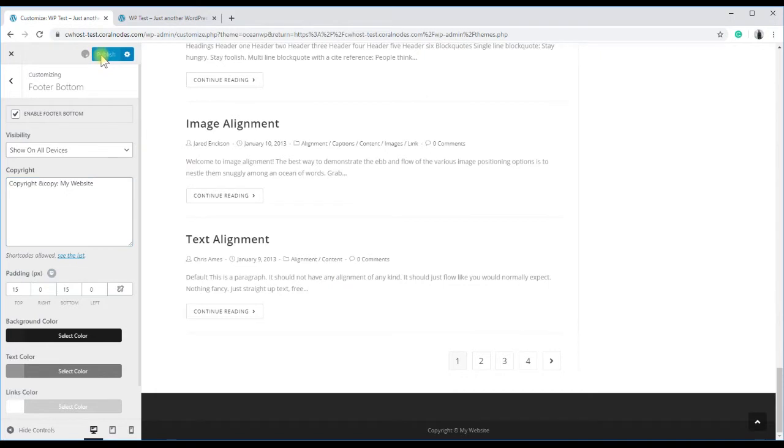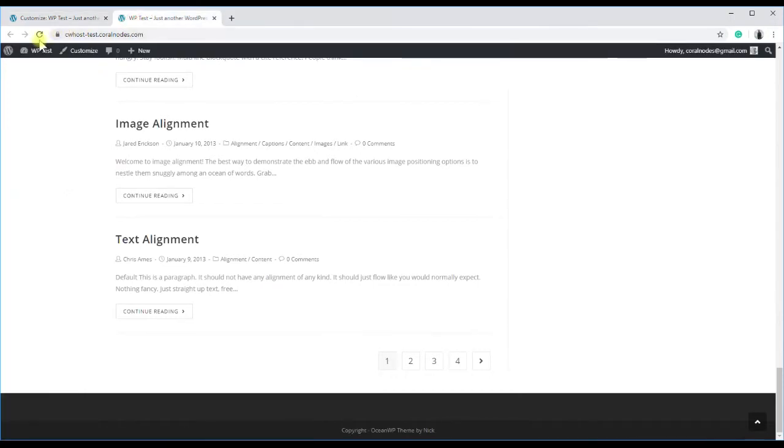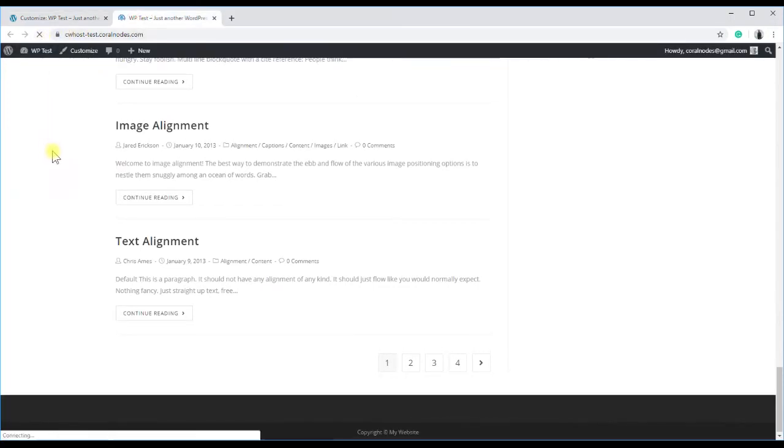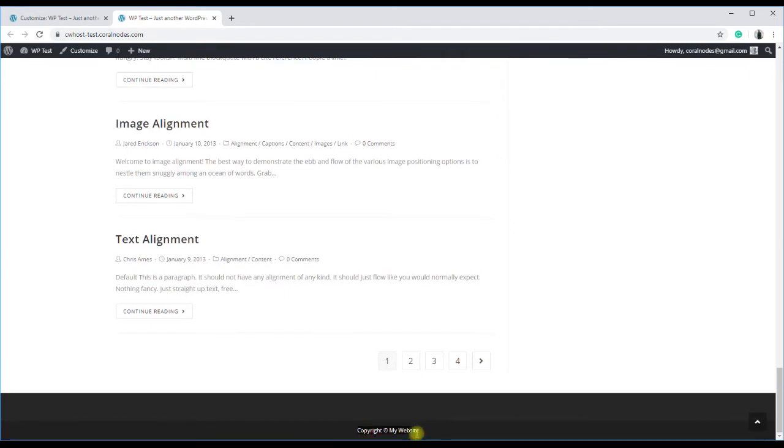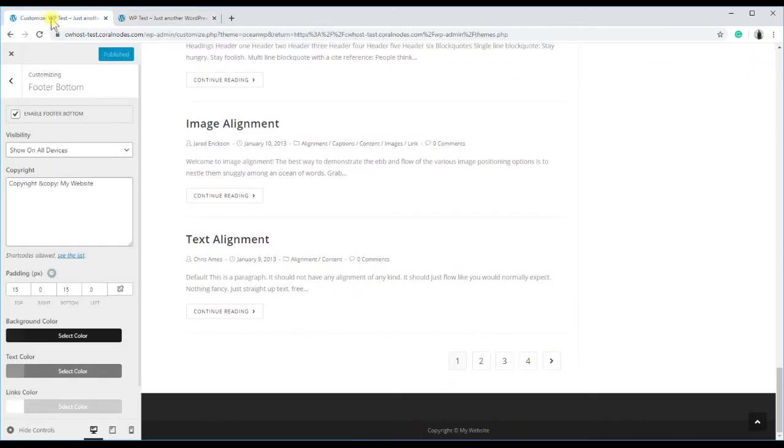Publish it and reload the site, and the copyright notice has changed to what we have entered in the customizer. Close the customizer, and next, I will show you the same with Astra.